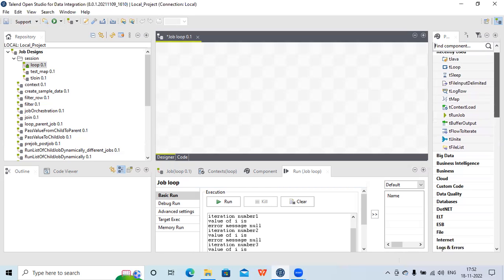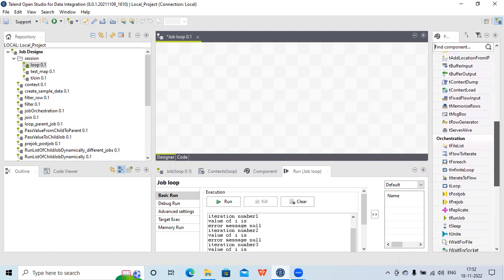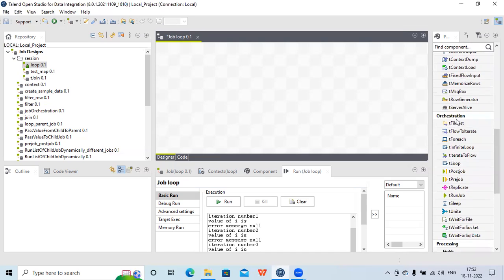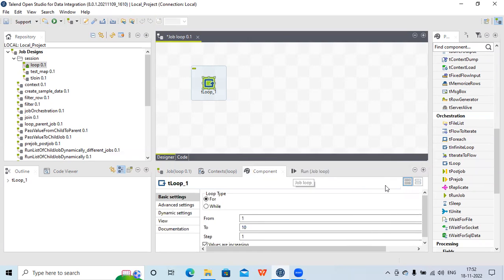For that functionality we already have a component called tLoop, which you can find in the Orchestration section. Let's bring tLoop into the designer and check what properties are available. You can see we have two types of functionality: one is for loop and one is while loop — the same as in other programming languages. Here it also provides both for and while loop functionality.